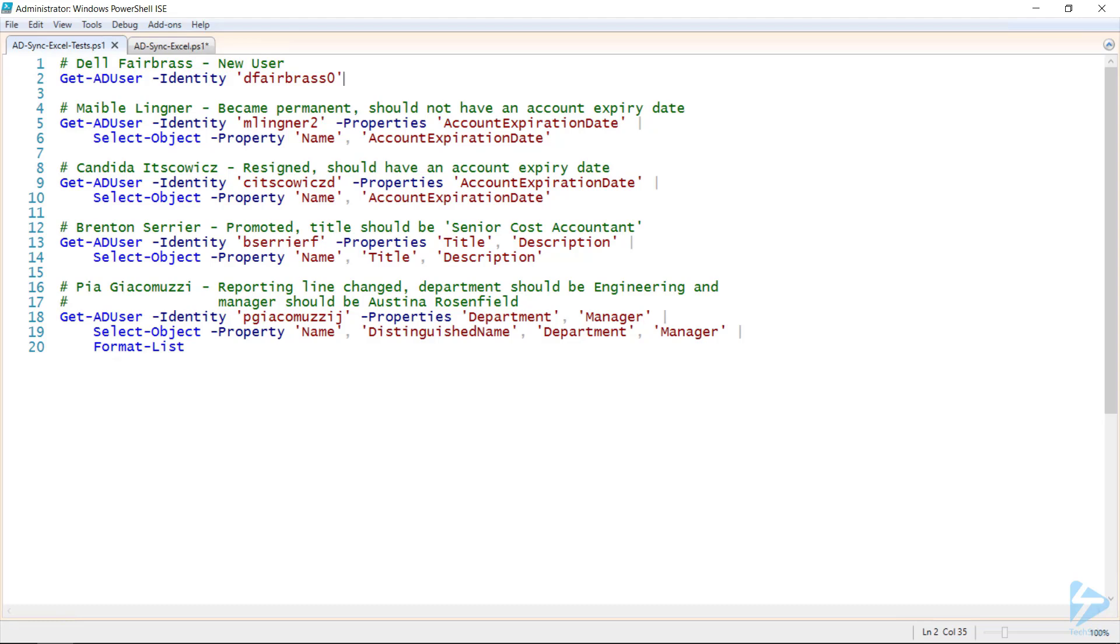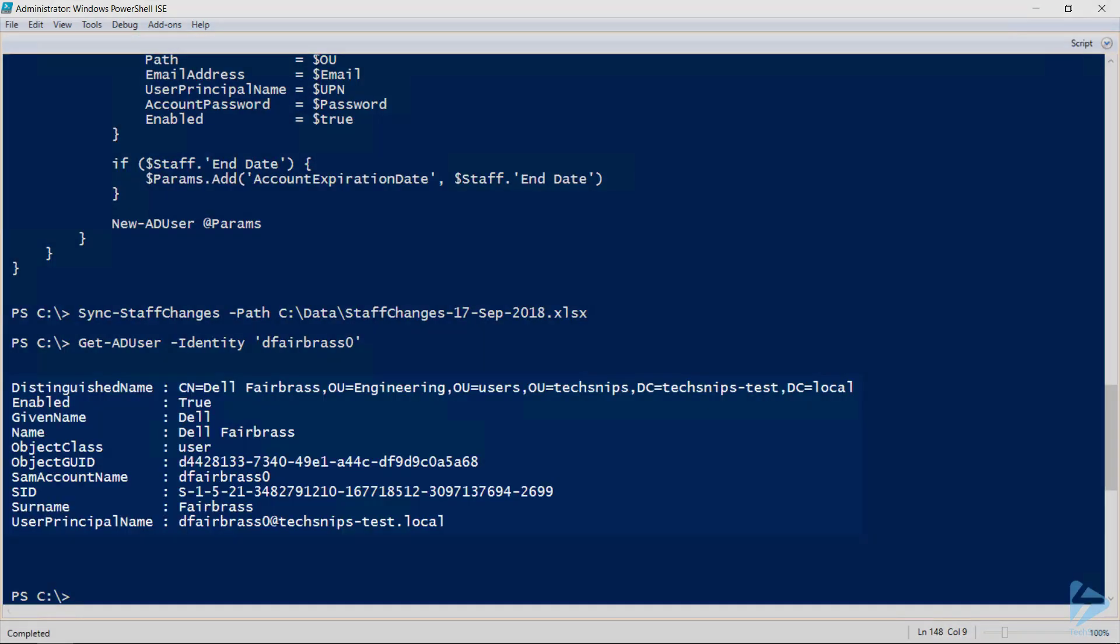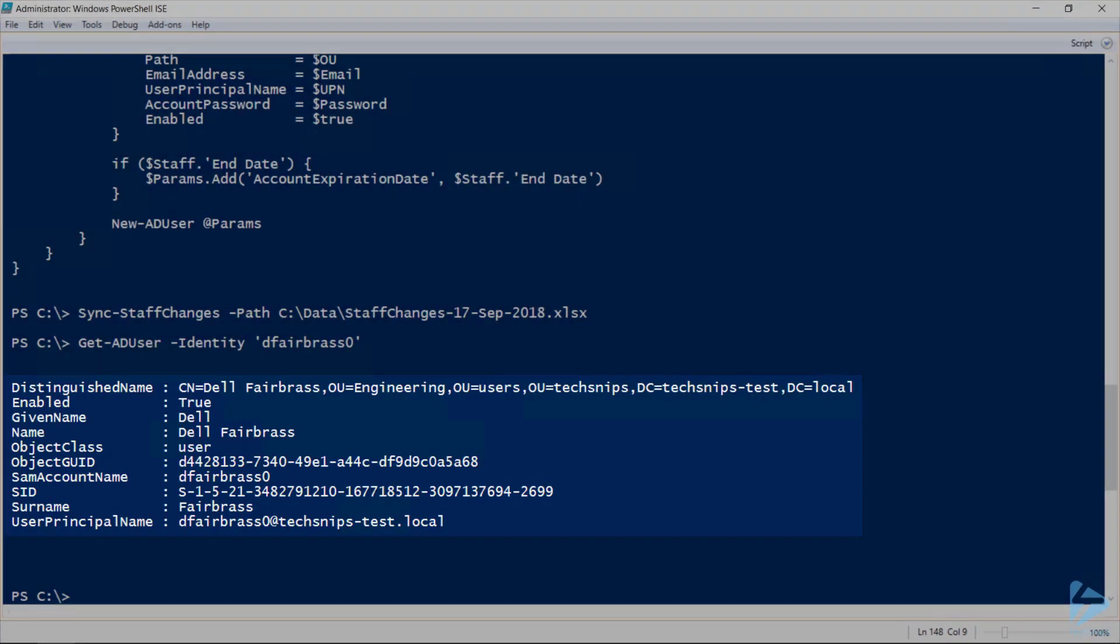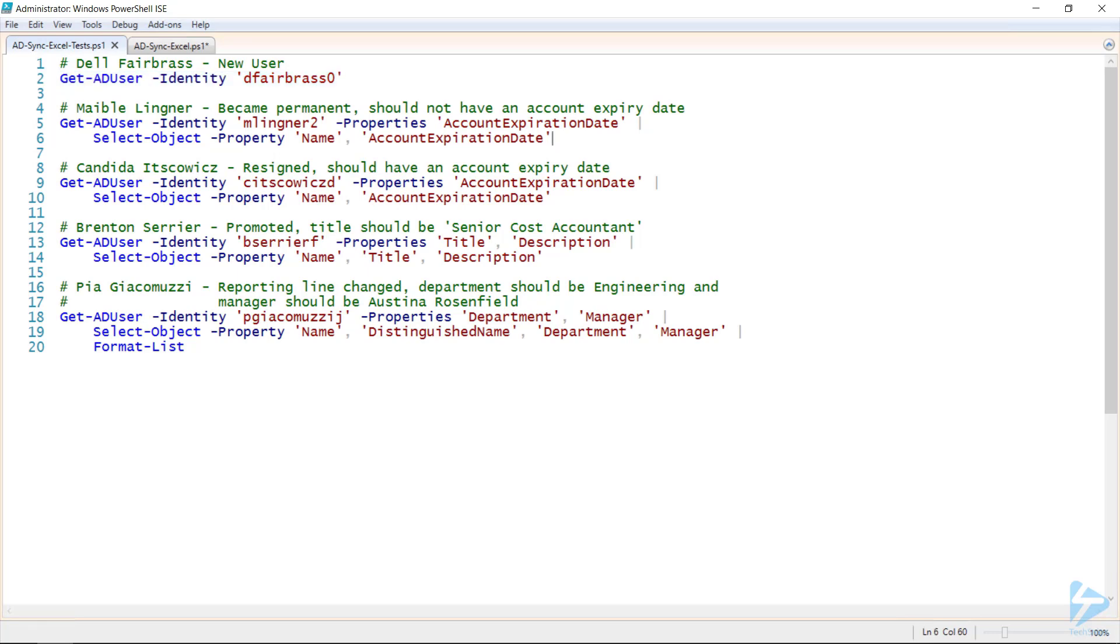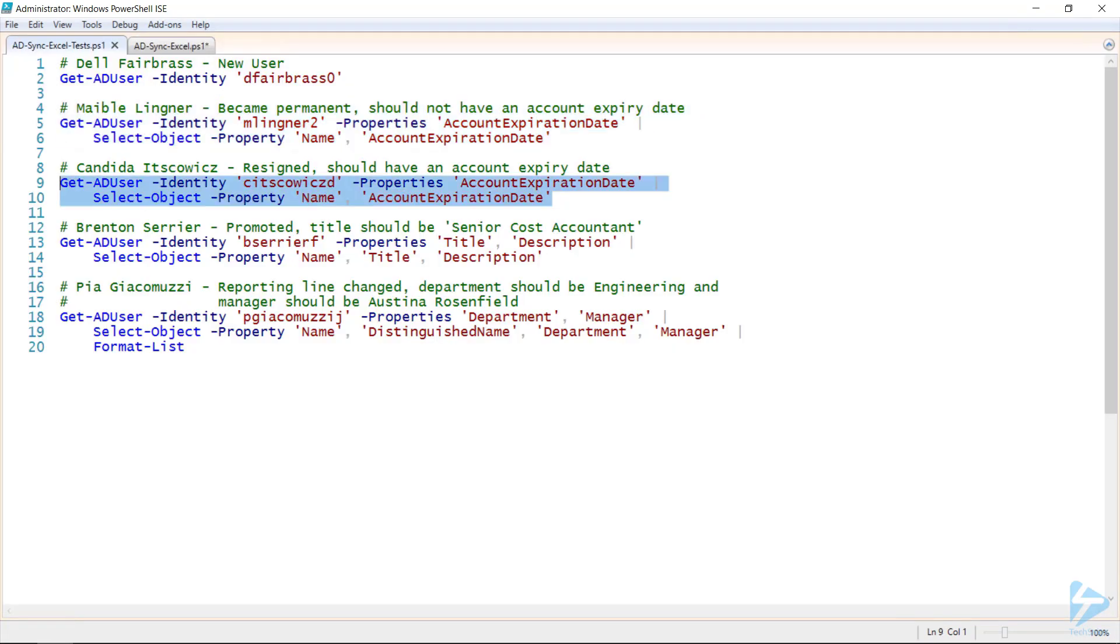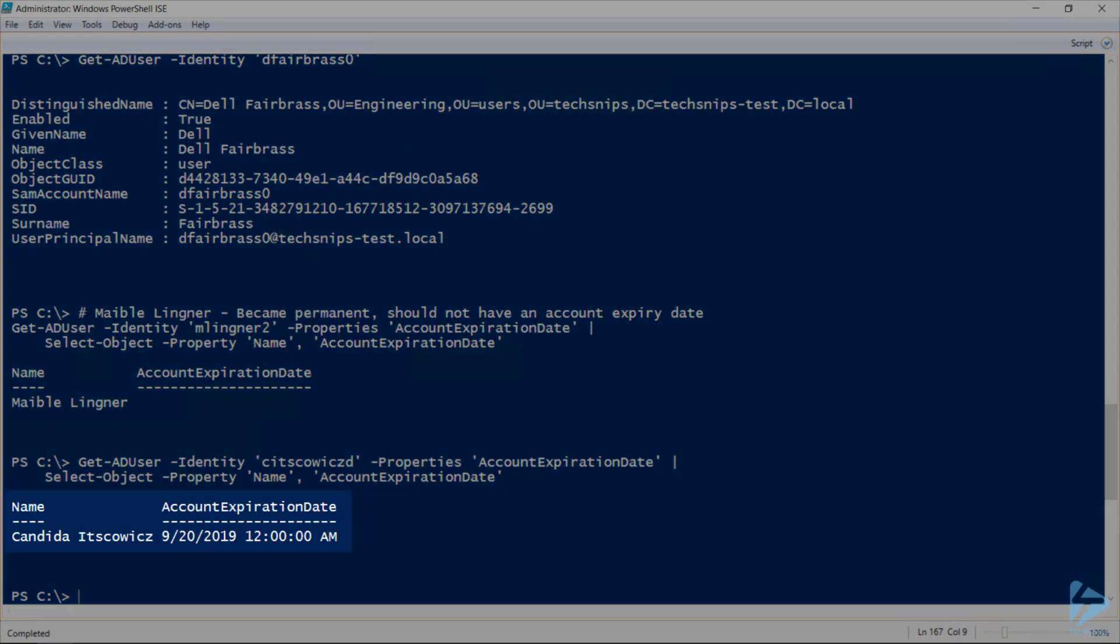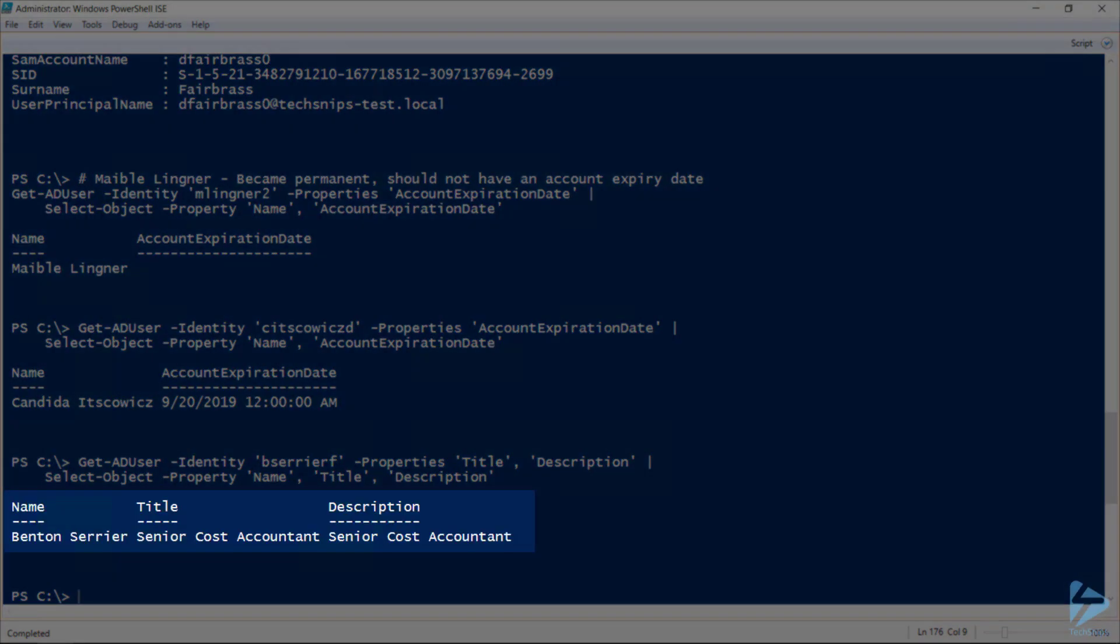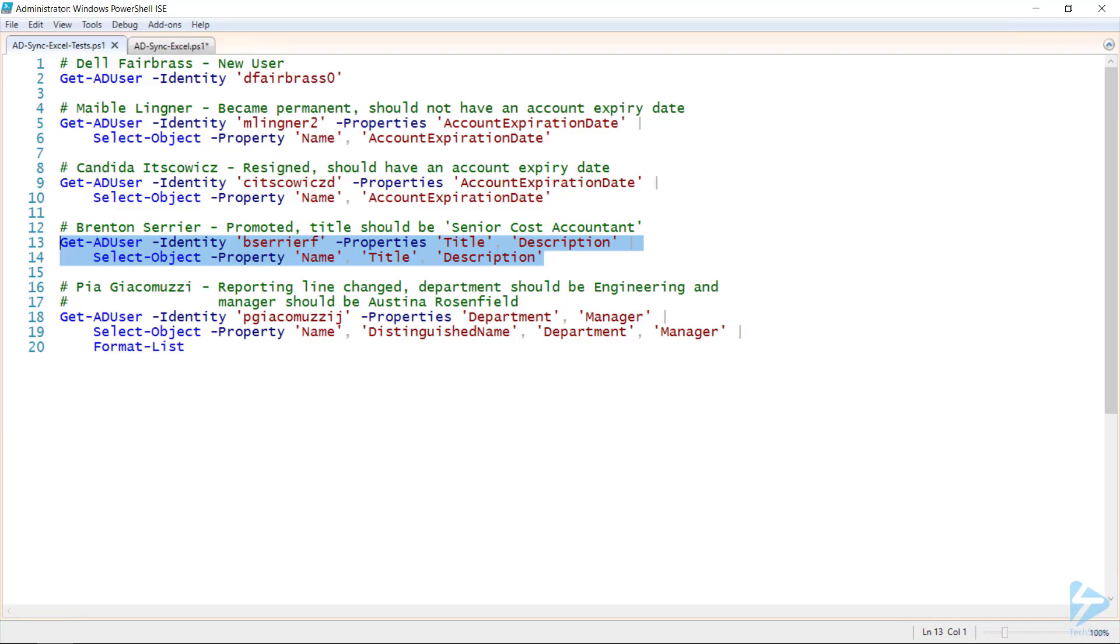So, Dell, our new user, should exist in Active Directory, which he does. Mabel should not have an expiry date, which he does not. Candida should have an expiry date, which she does. Brenton's title should now reflect his promotion, and he is now a senior cost accountant.